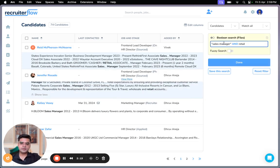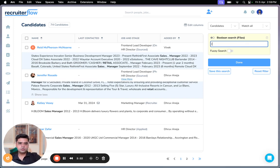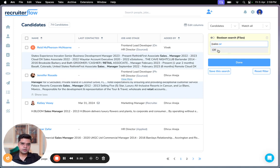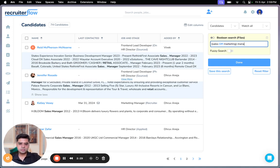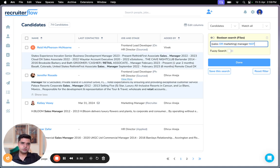Now let's run a complicated search result. I'm going to look for sales OR marketing manager, but NOT retail, and done.